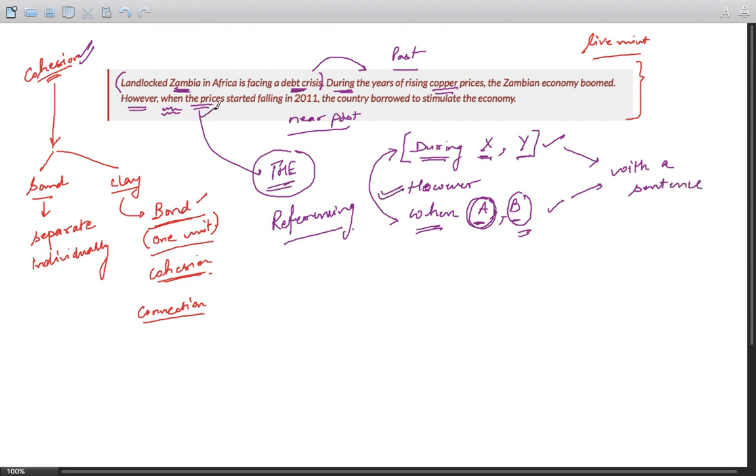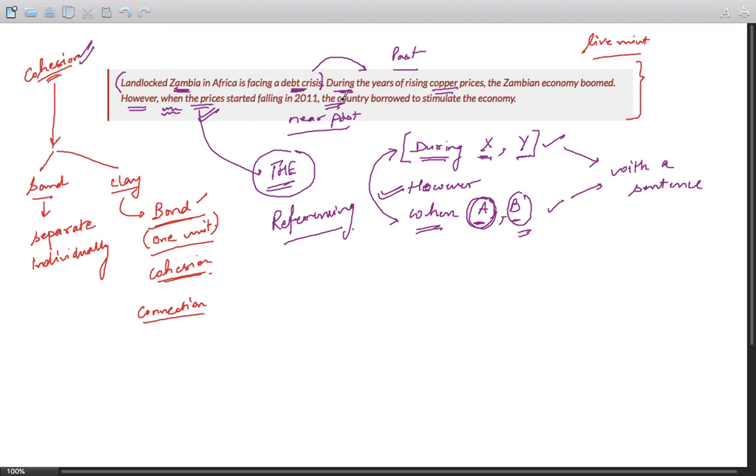"The prices" - they're promoting cohesion between separate sentences. Okay, so "the prices" refers back to copper prices. They started falling in 2011. "The country" - okay, which country? It refers back to Zambia in the first sentence.